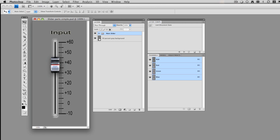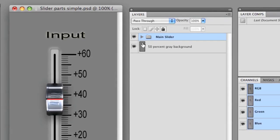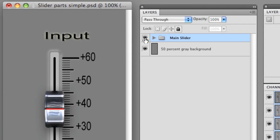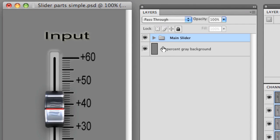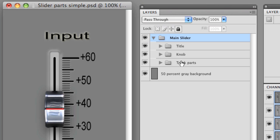Okay, so if we look at our layers, we have the main slider which sits against a 50% gray background. I like to draw against that. It gives me a good idea for shadows and those types of things.